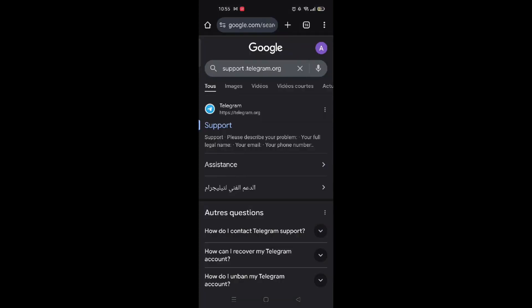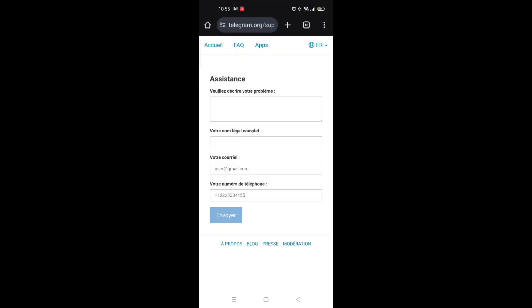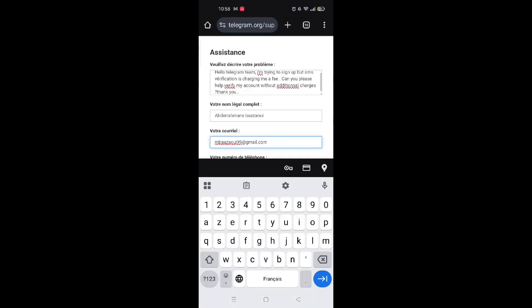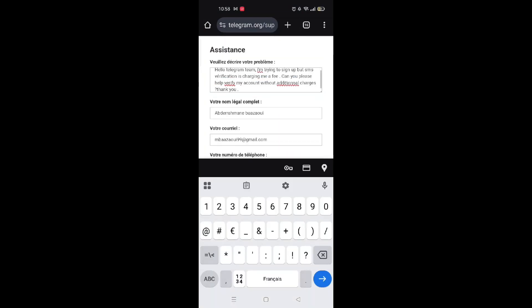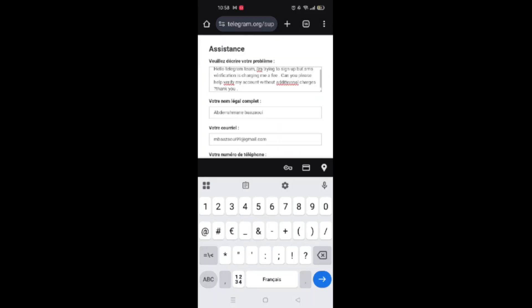You can contact Telegram support. Open your browser and go to support.telegram.org. Tap ask a question. Enter your phone number, your email address, your device name, and write your message.